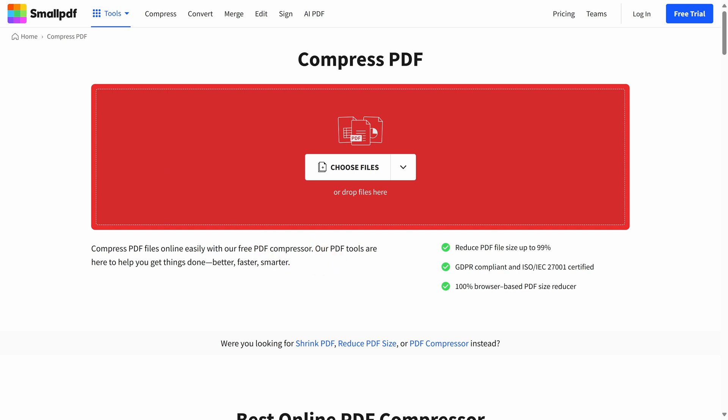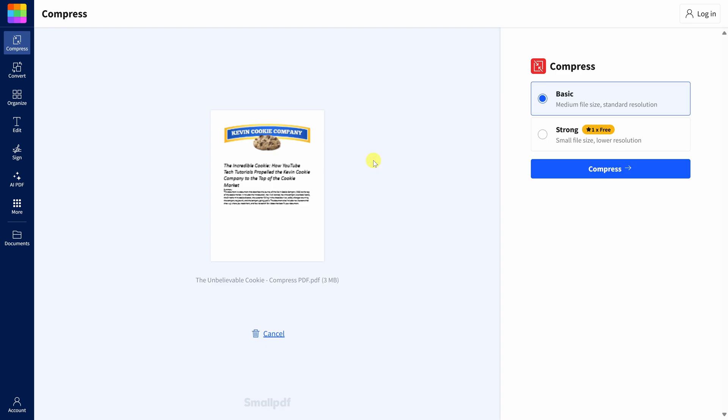On this website, it's really simple to use. You simply take your PDF file and drag and drop it onto this interface. Here it's now finished uploading my document. Down at the bottom, I can see the original file size, which was three megabytes, but I want to get it smaller than that.